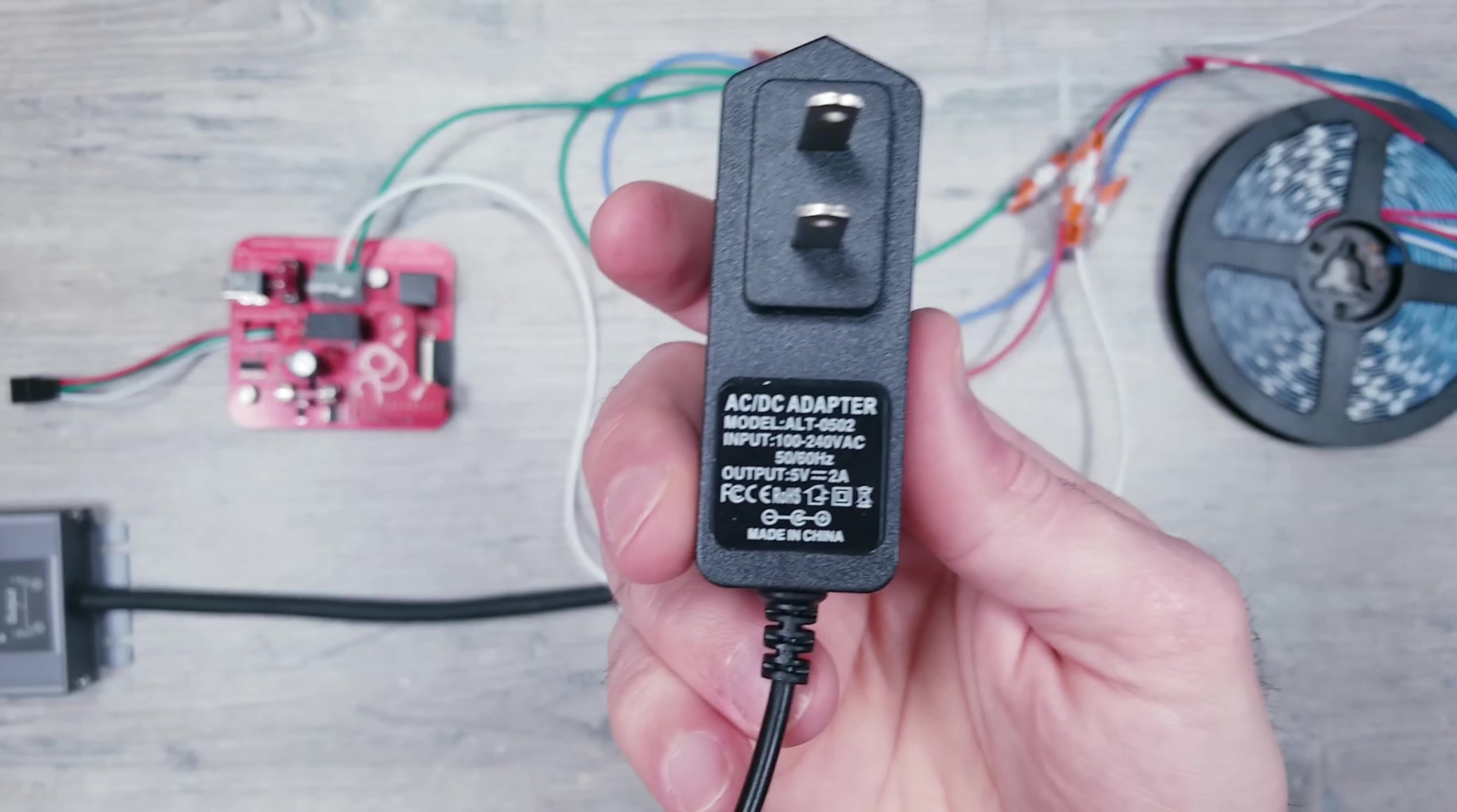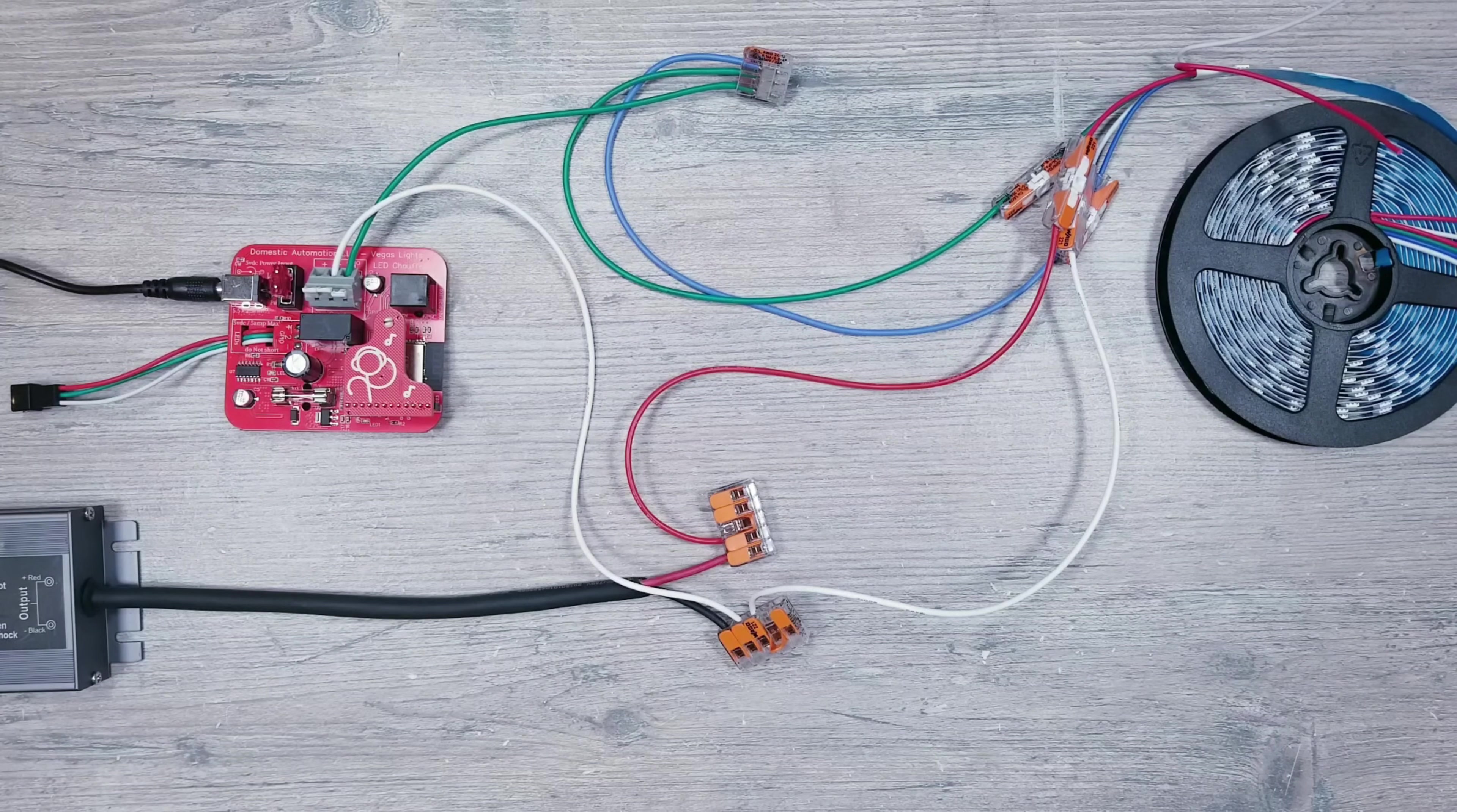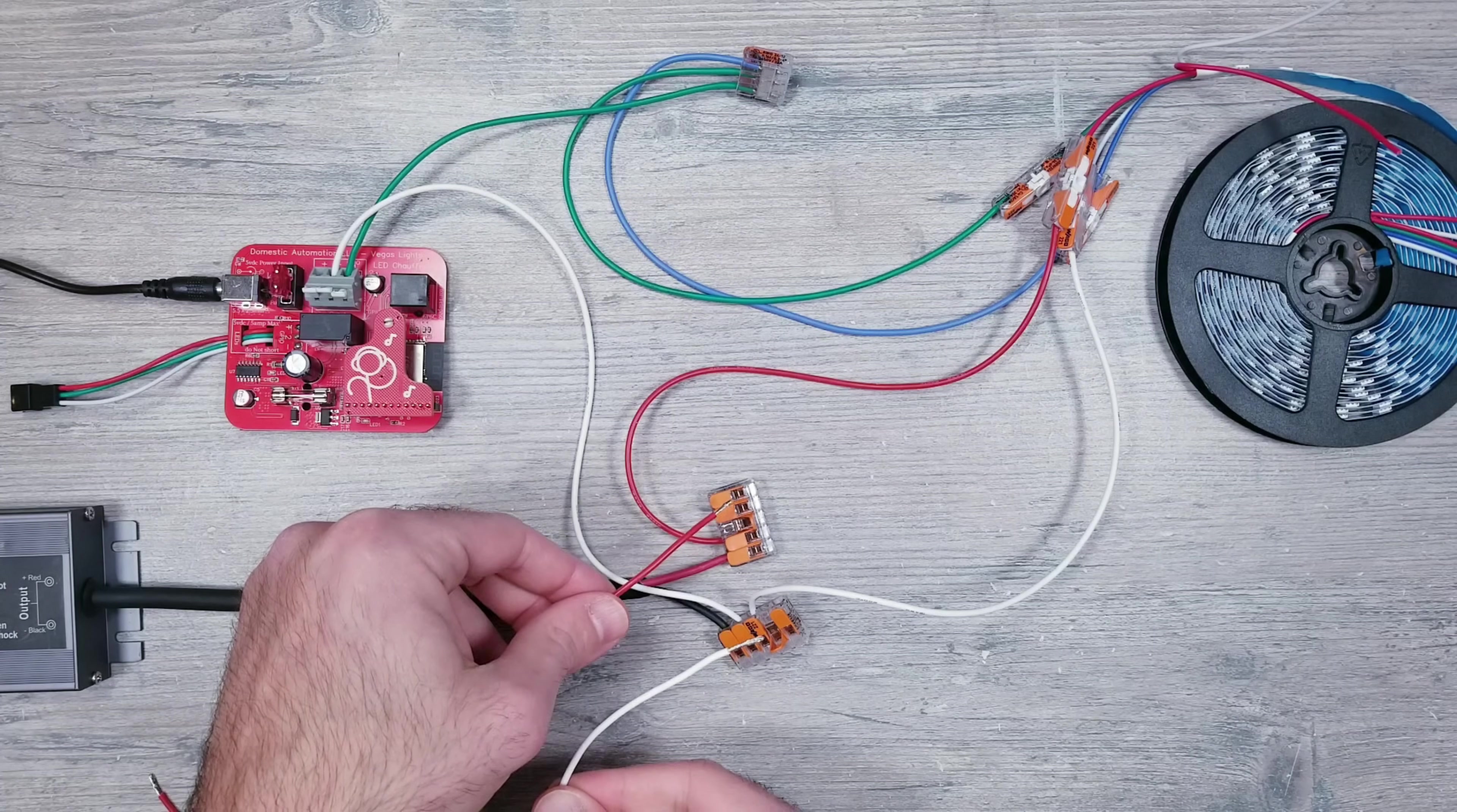To provide power to the controller itself, I'll use a little 5-volt 2-amp plug. If you're doing a larger install that calls for power injection, you can tap into the main supply right here and run those wires to wherever you might need them along the strip.